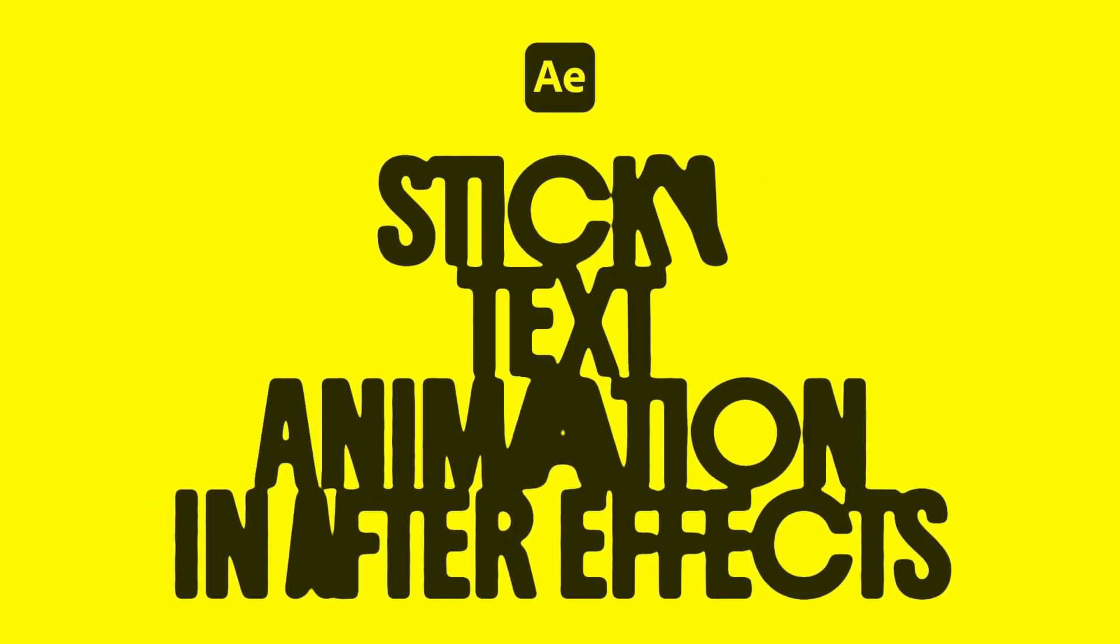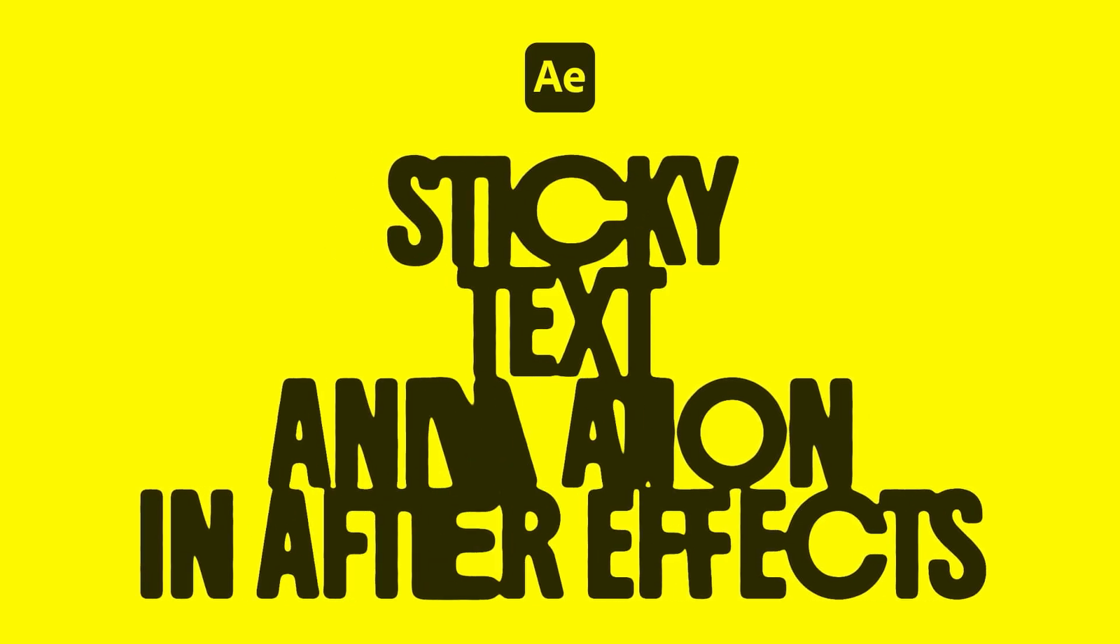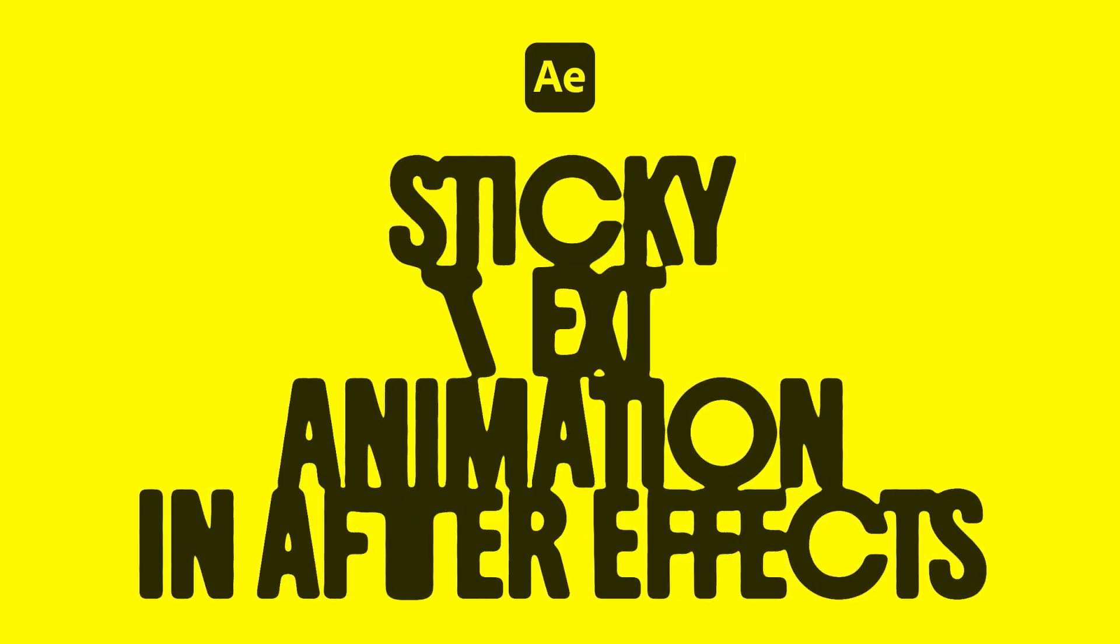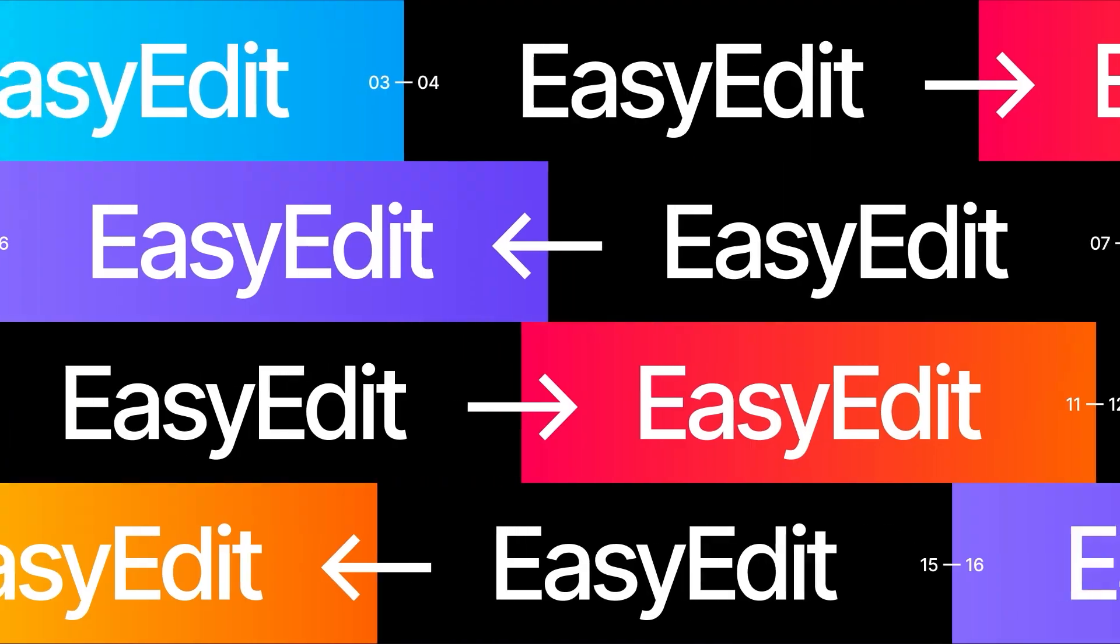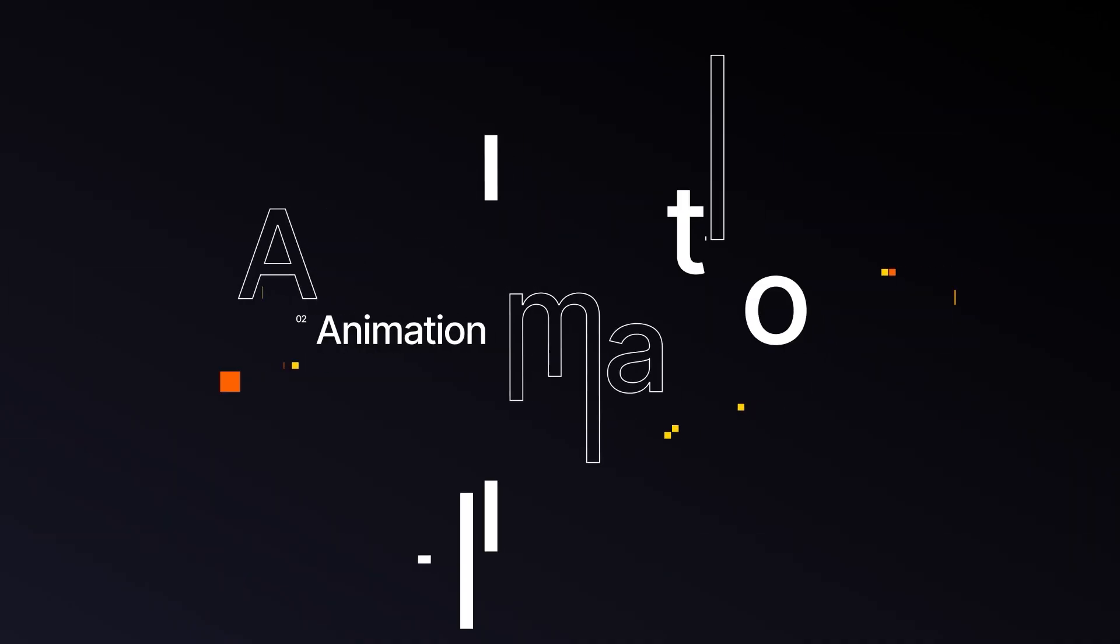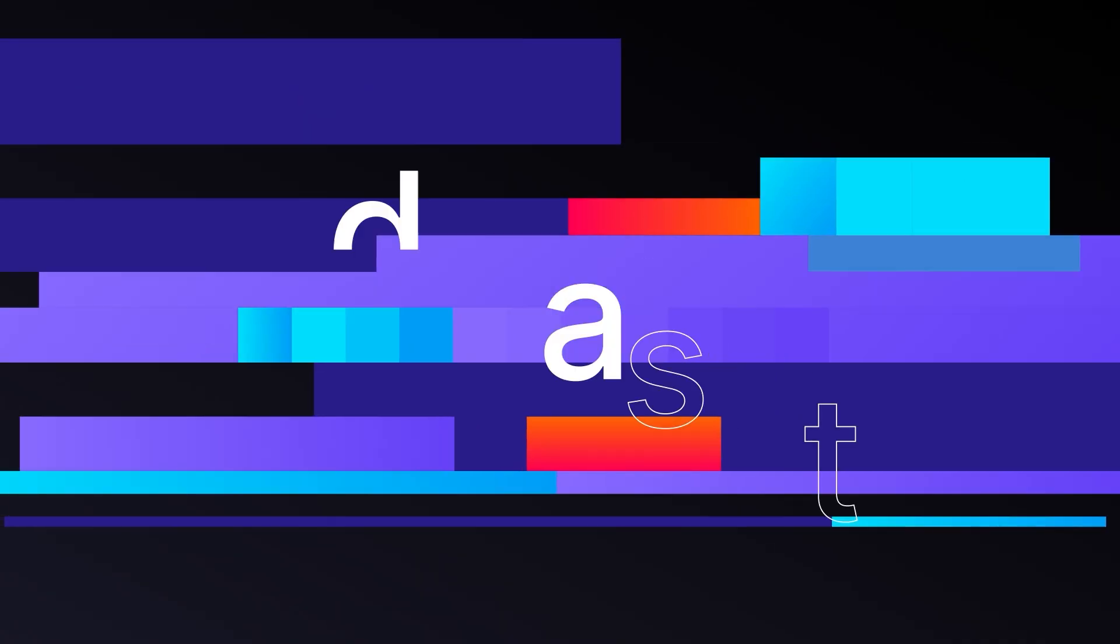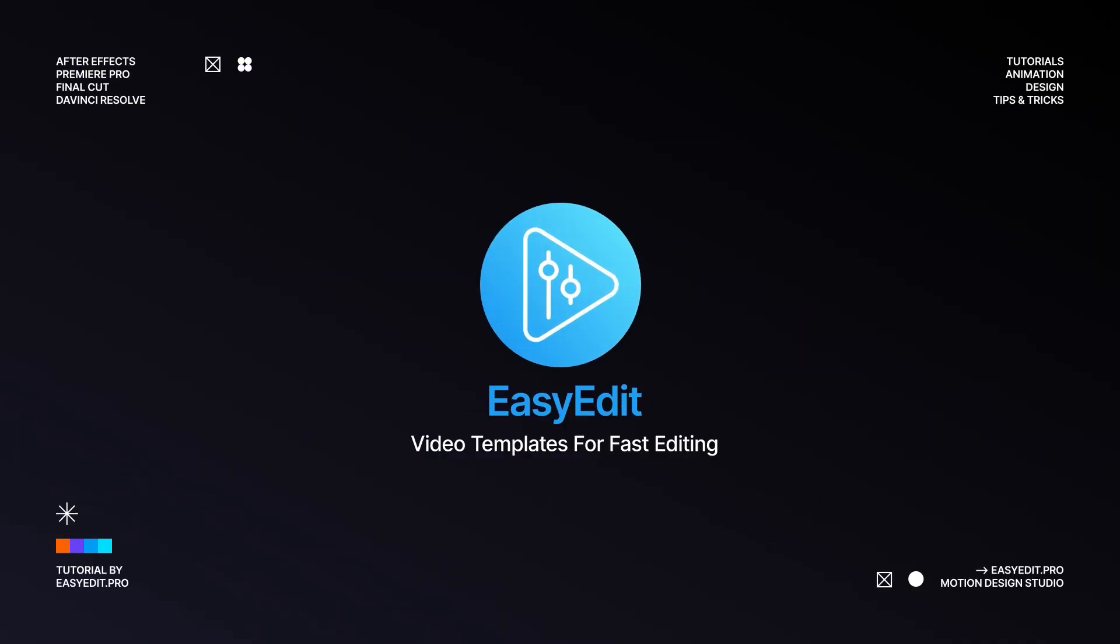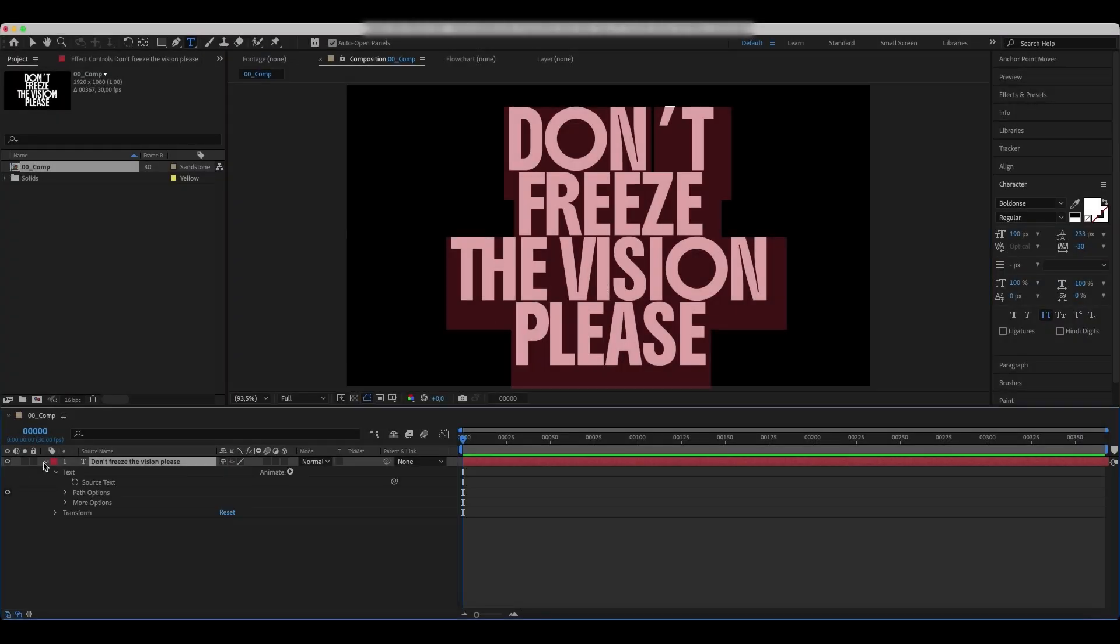Create this cool sticky text animation in After Effects. Add your text. We use the Boldon's regular font.